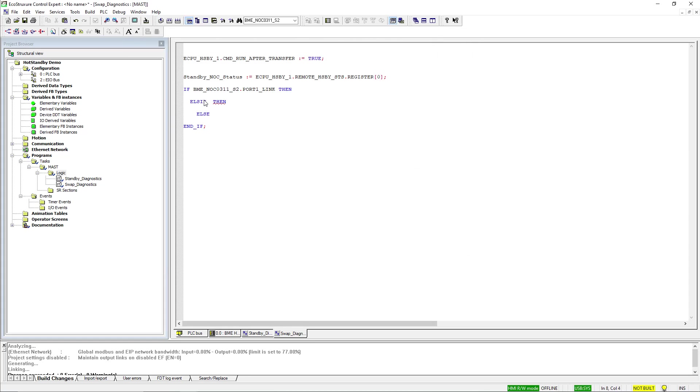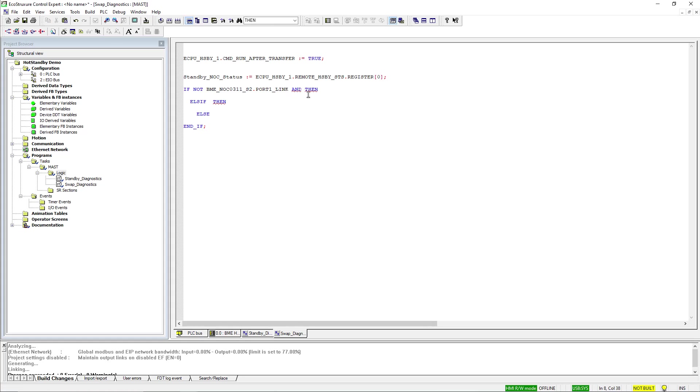For this scenario, I am only interested in the status of port 1 of the NOC module, which is located in bit 0 of both status words.